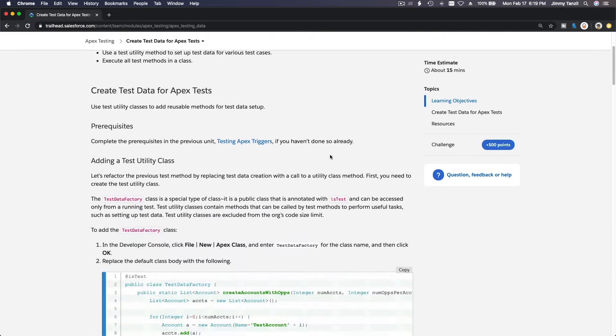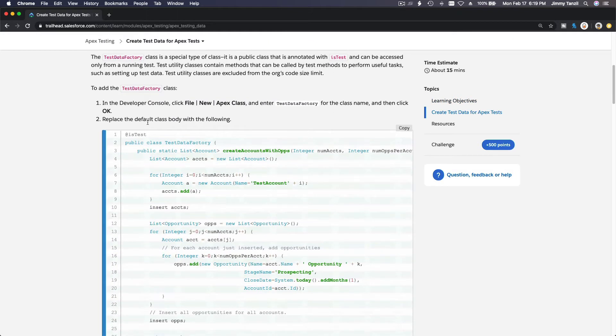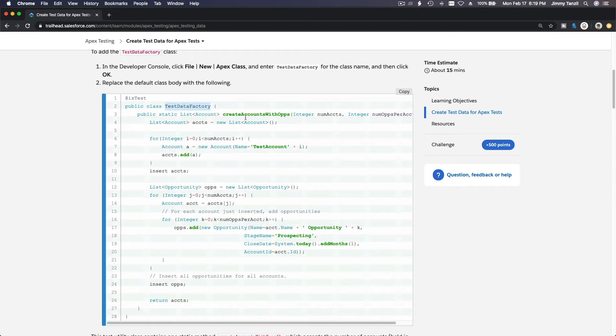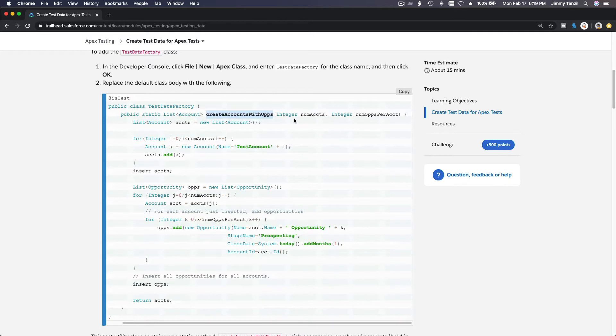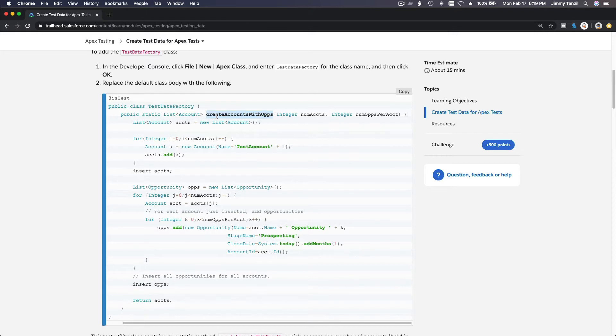So test data factory's job is to create whatever we want to produce or create. For this example, public class test data factory, that's the class name. The class name will have methods. This is the first method and the only method that is in this class. It's called create accounts with ops. And then you pass in how many accounts you want to create, and for each of those accounts, how many opportunities do you want that account to have. So this is just one method. You can create more methods here on your test data factory. What if it's creating contacts? What if it's creating cases, tasks, or whatever object you want to create test data for?